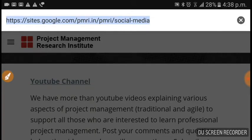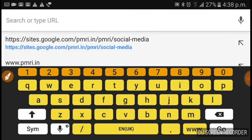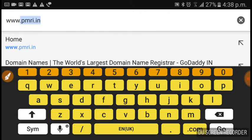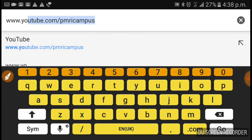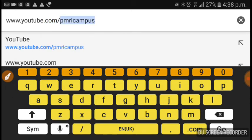Hello. Many times I come across this question: I failed in the first attempt of the PMP exam, now what should I do? My request would be: please go to our YouTube channel, www.youtube.com/PMRIcampus.